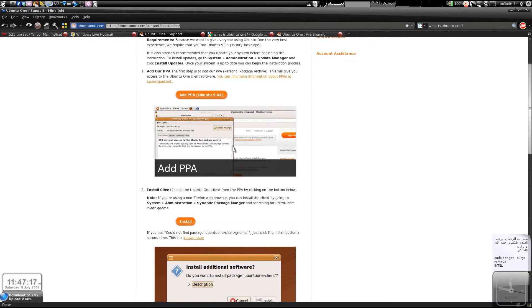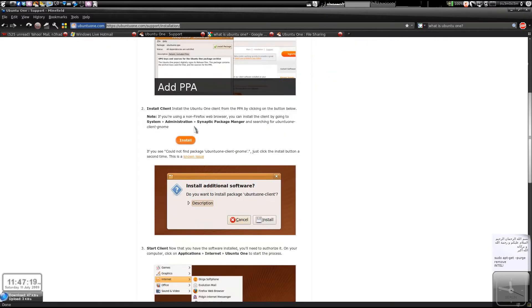Follow the instructions, add the PPA, and then install the package. You can install it via Firefox itself.